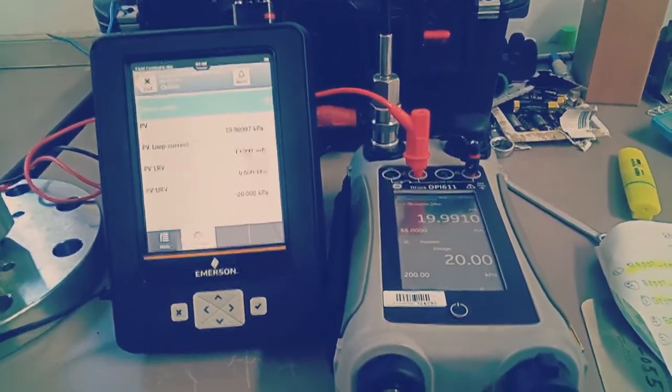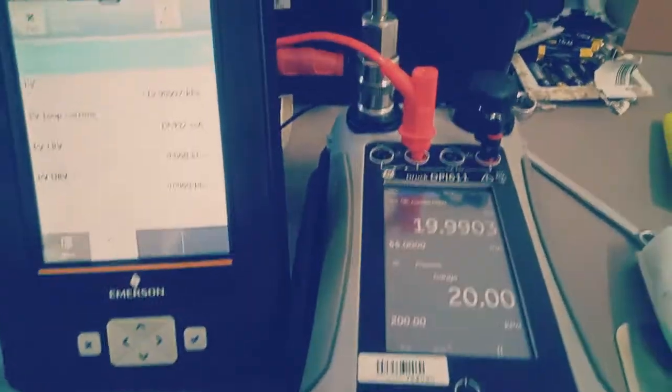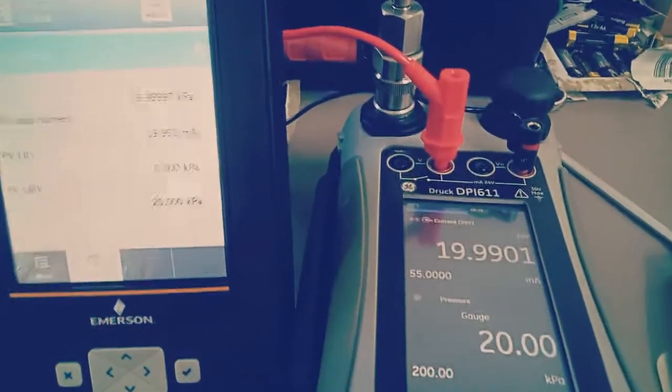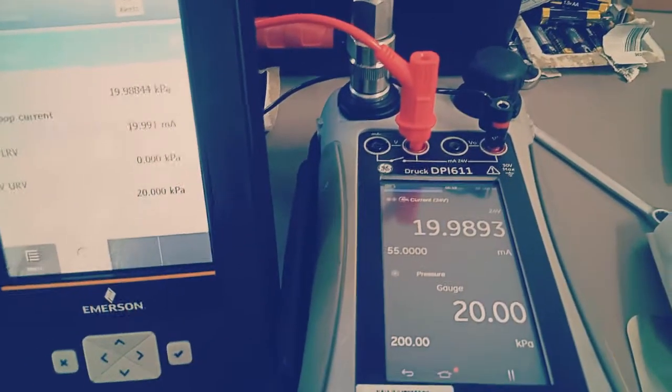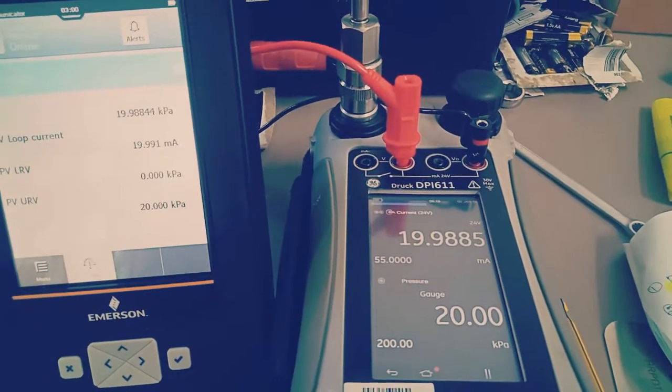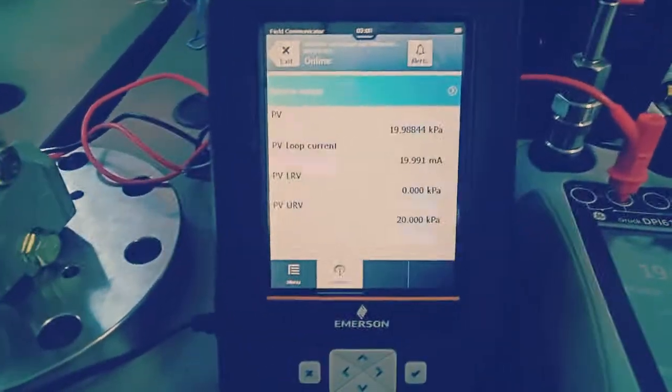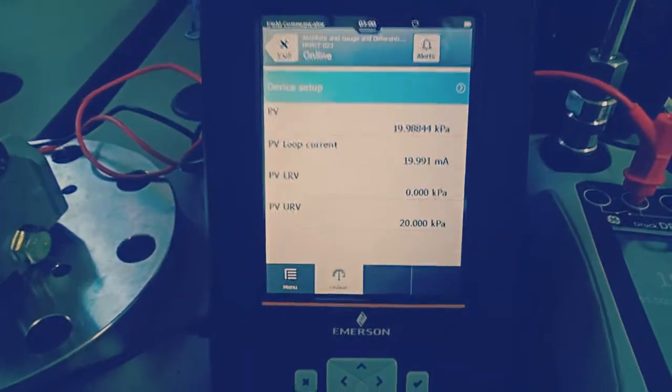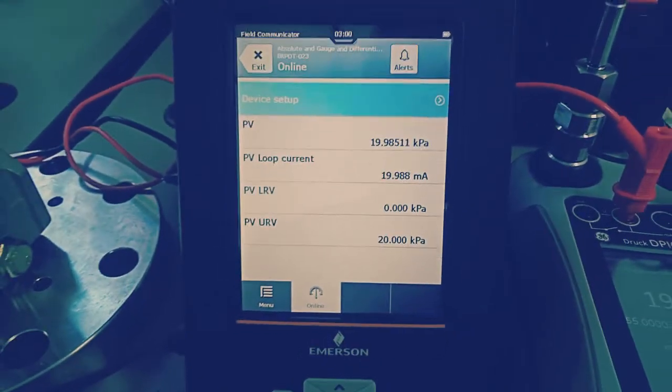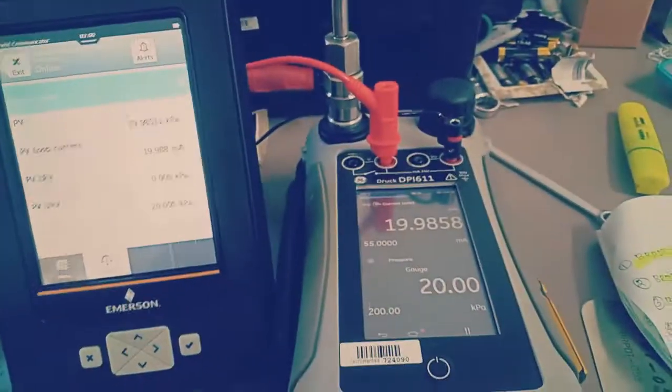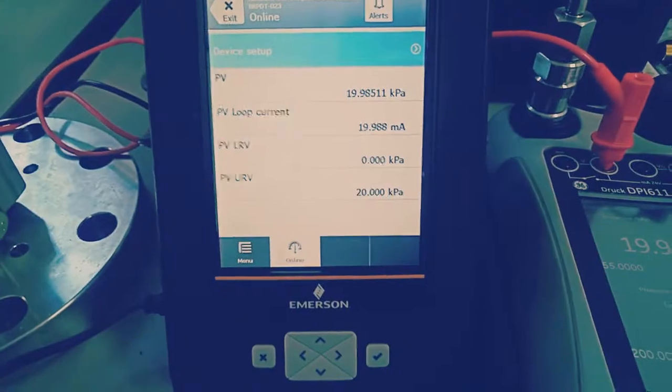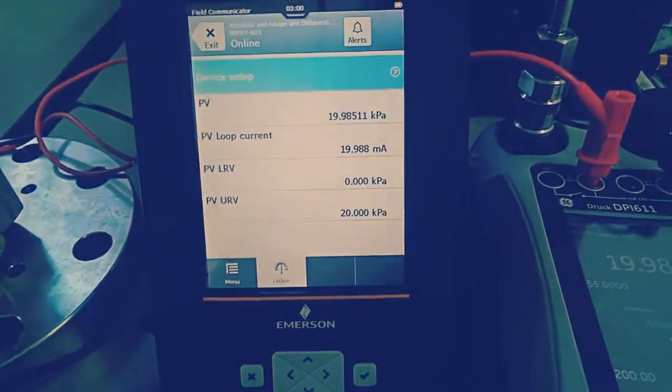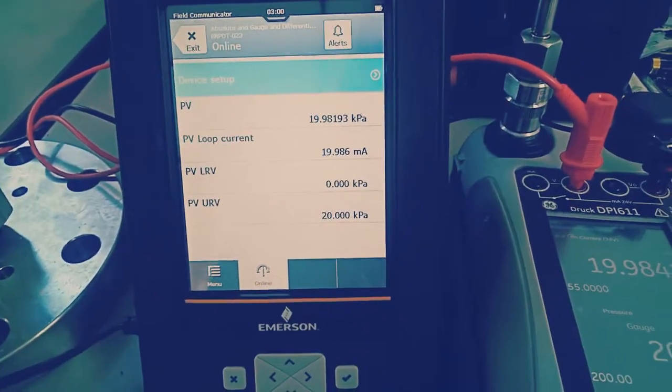Okay, this is our 20 kilopascal, and what we get is 19.989. The HART value, due to the drop of pressure there is a little variation, but it is still acceptable and under the tolerance limit.